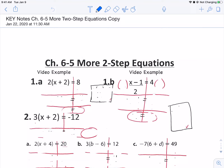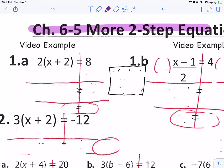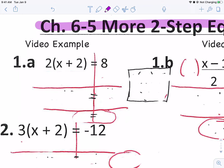Welcome back. This is chapter six, lesson five. I'm talking about more two-step equations, but dealing with different stuff than we've done before. There are two video examples from the Math Antics video on two-step equations. We watched the video in class, and the two examples he did at the end are what I put in the notes, so it says 'video example.' This should be on page 58.